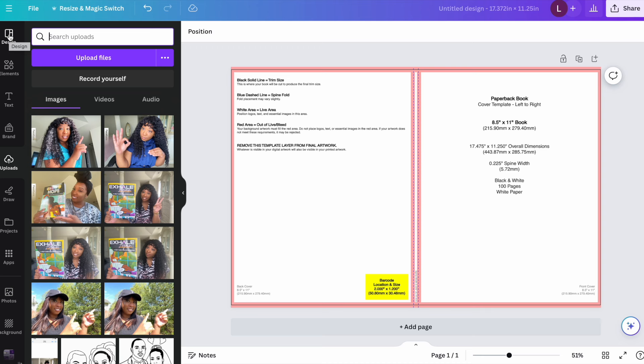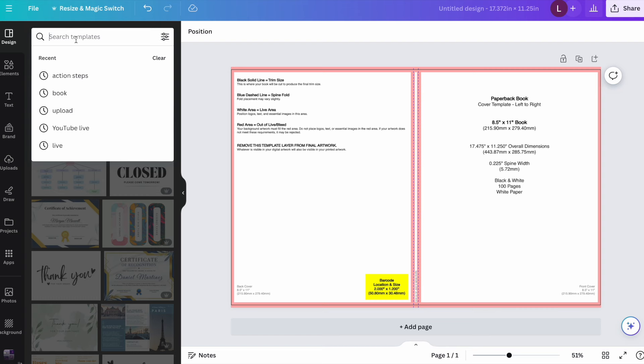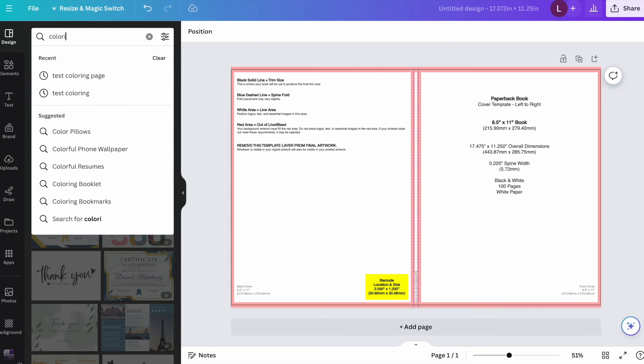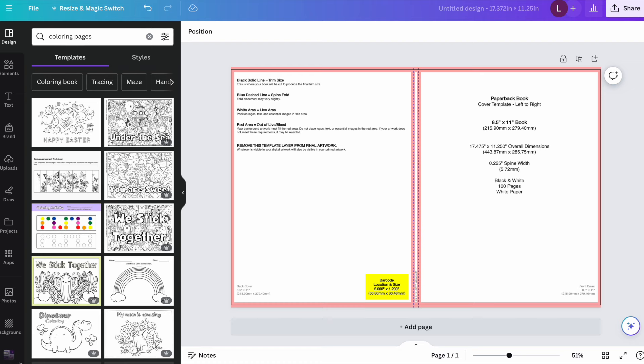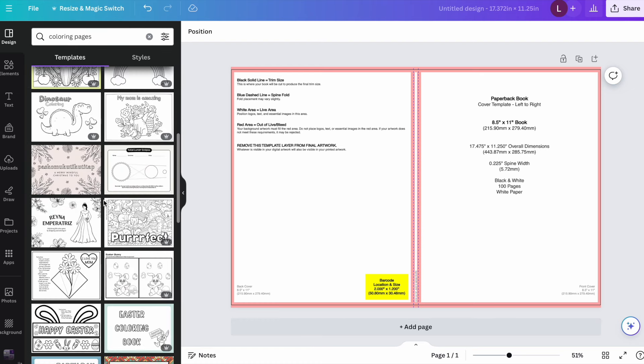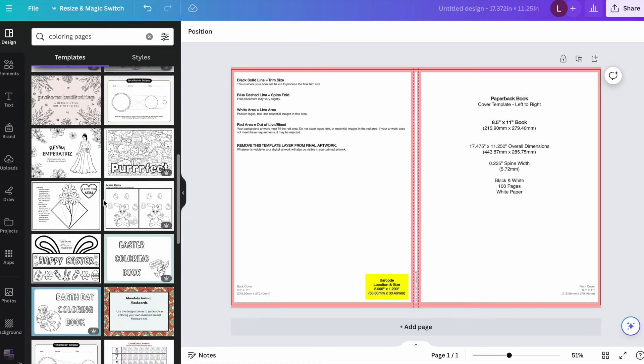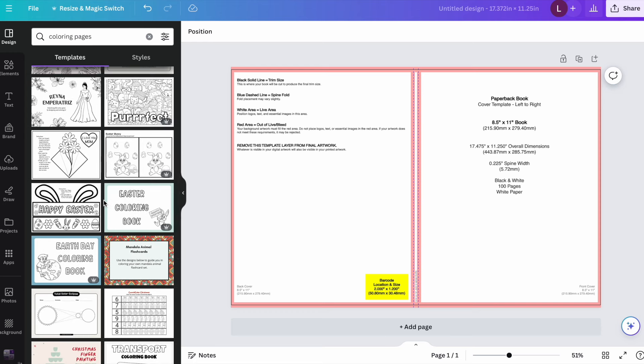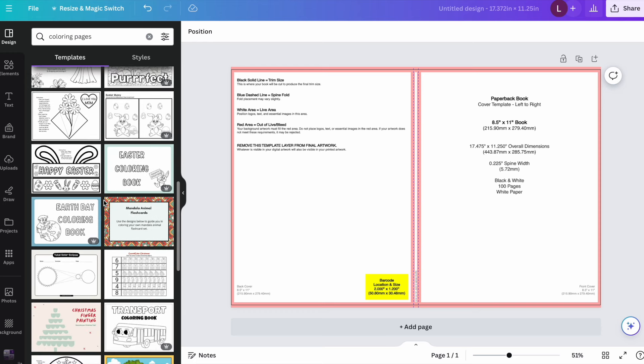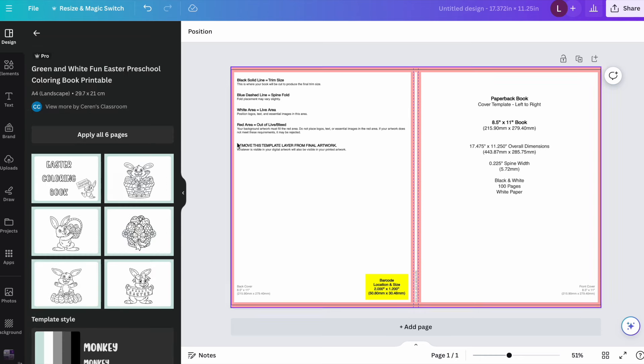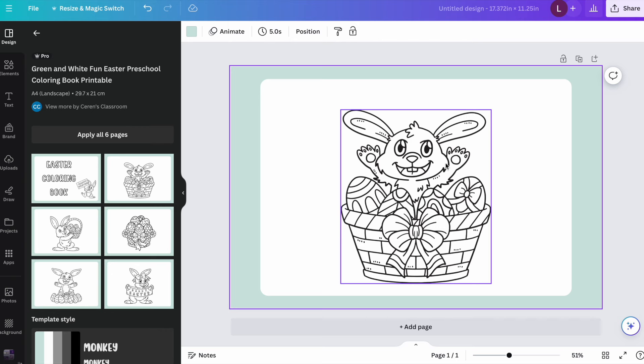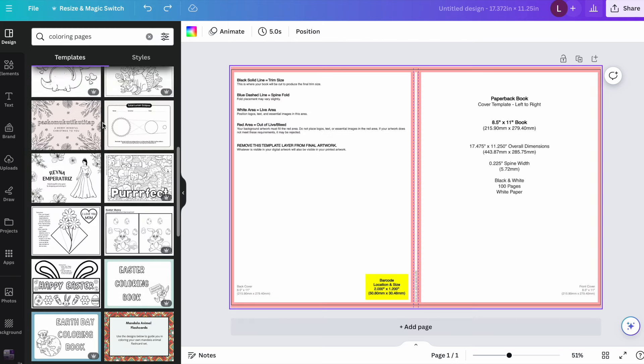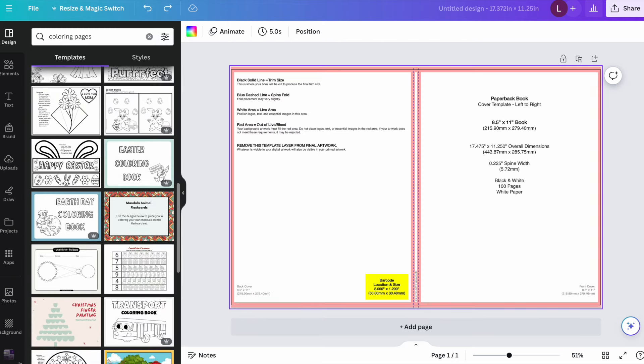And just real quick, if you are new to Canva, let me just go over these tabs on the side so you'll be familiar with them. So this is the design tab. This is where you can actually search for templates. Like if you're looking for inspiration, for example, coloring pages, you can see some templates for coloring pages here. But just keep in mind, anything that you use inside of Canva for KDP, you're going to want to make it your own. So you cannot just simply insert, for example, this plain coloring page and use it. These are simply just for inspiration for you to go in and customize your own unique design.